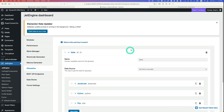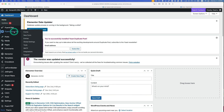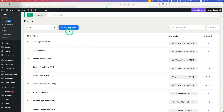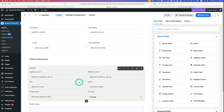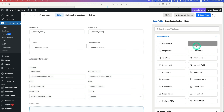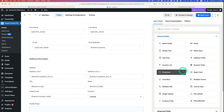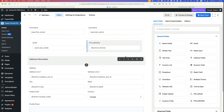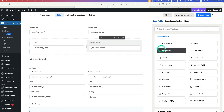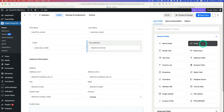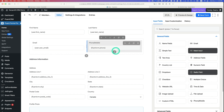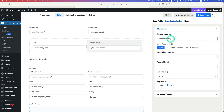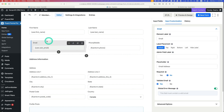Next, go to FluentForms Pro and then Forms. Create a new form — I already created one called 'Member Profile Update'. Click edit. FluentForms is really easy to use with drag and drop. I won't go into too much detail on how to use FluentForms since there are lots of tutorials for it. You can drag and drop an email field, and for the phone field I use an input mask. One thing to note is the 'Advanced Options' tab — for example on the email field, go to Advanced Options and you'll see 'Default Value'.